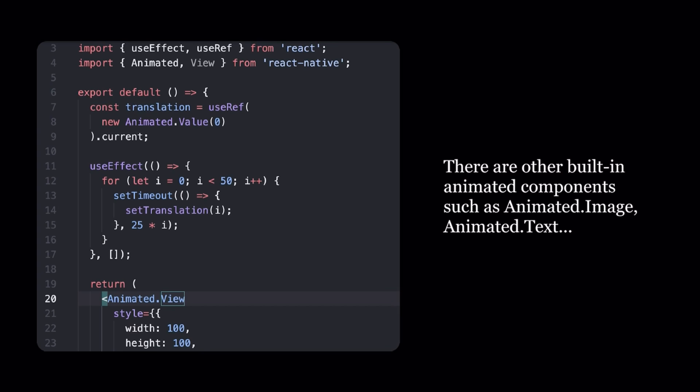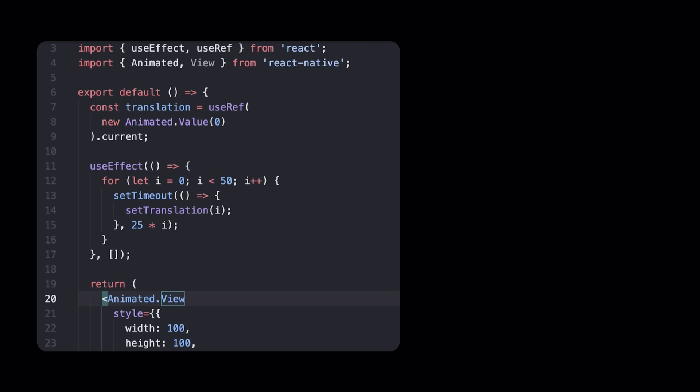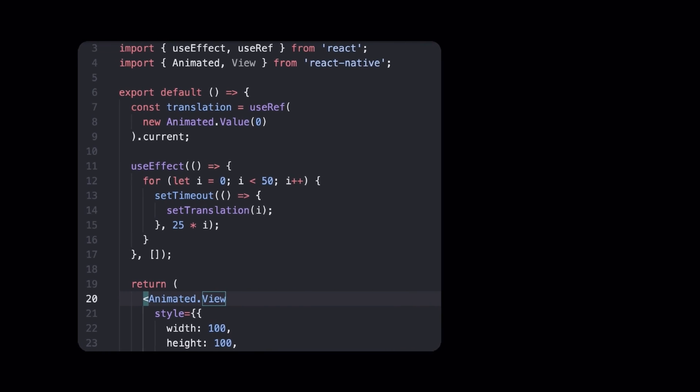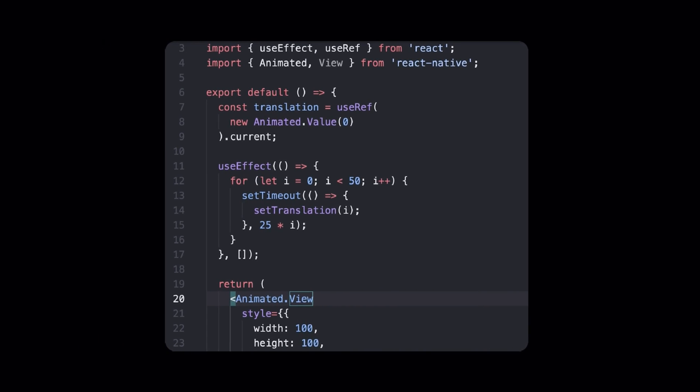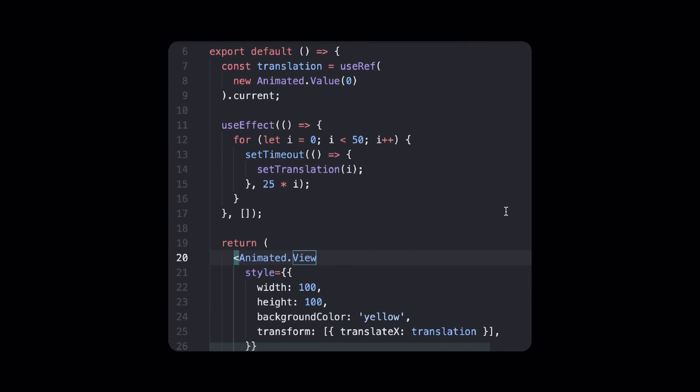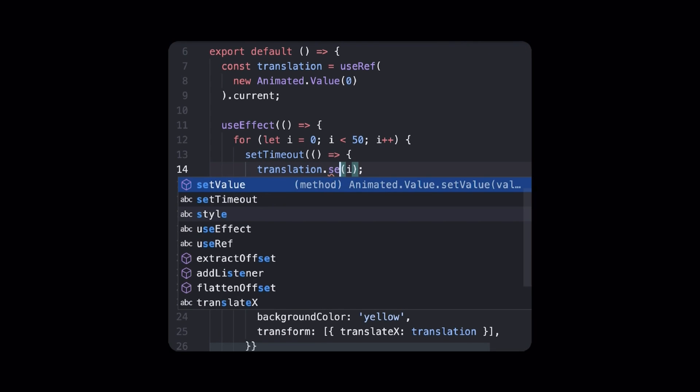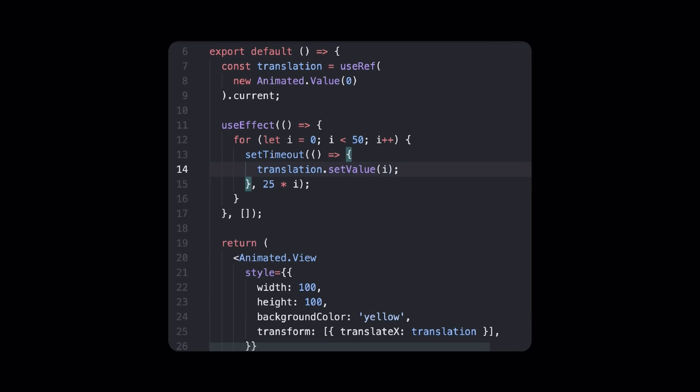Also, since we don't have a state setup function anymore, we can replace setTranslation with translation.setValue, which works just the same way but for Animated values. At this point, using Animated, we managed to get the exact same result. So you might be wondering, where's the magic speed you promised? Well, actually, there's one final step.